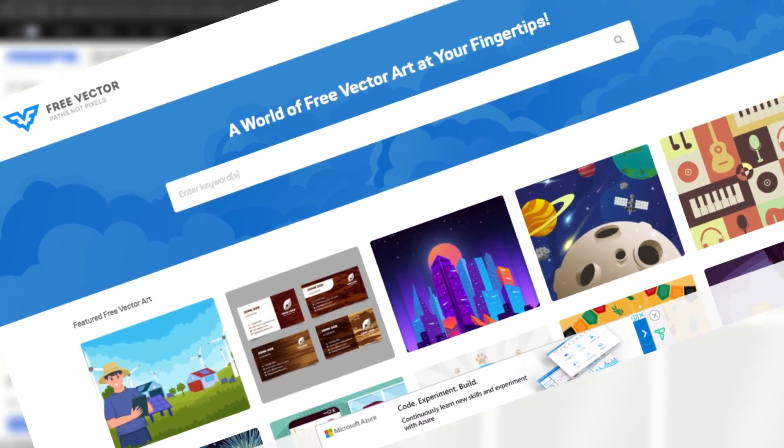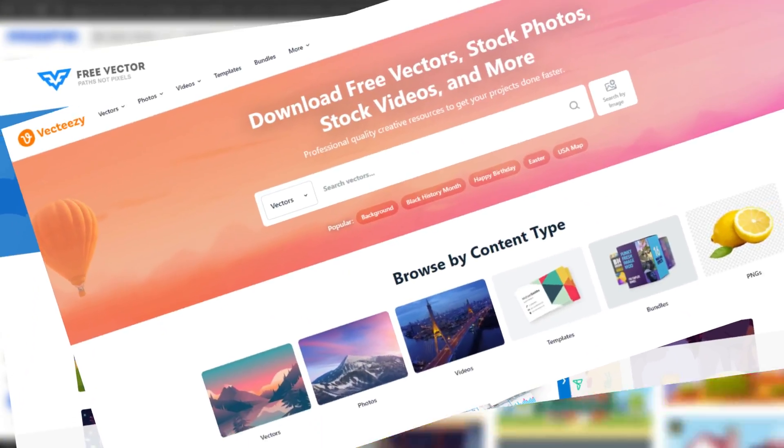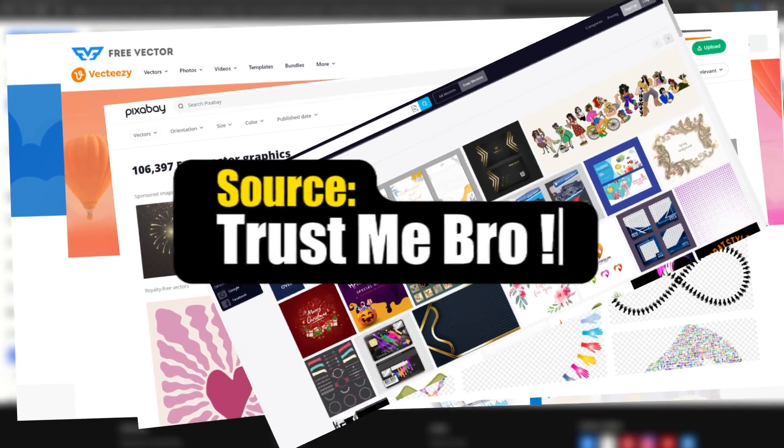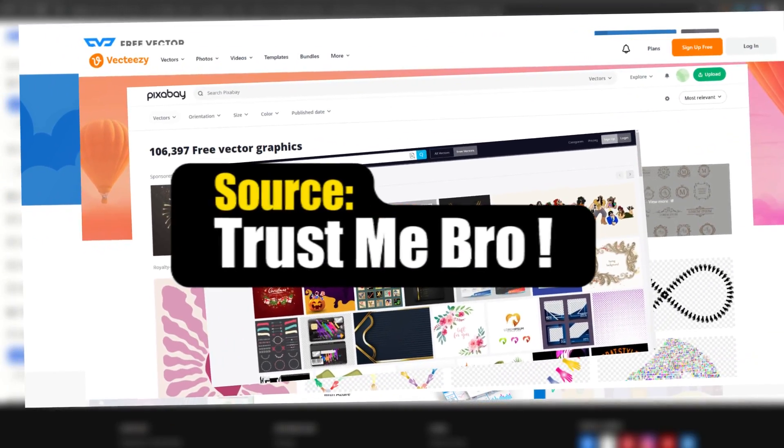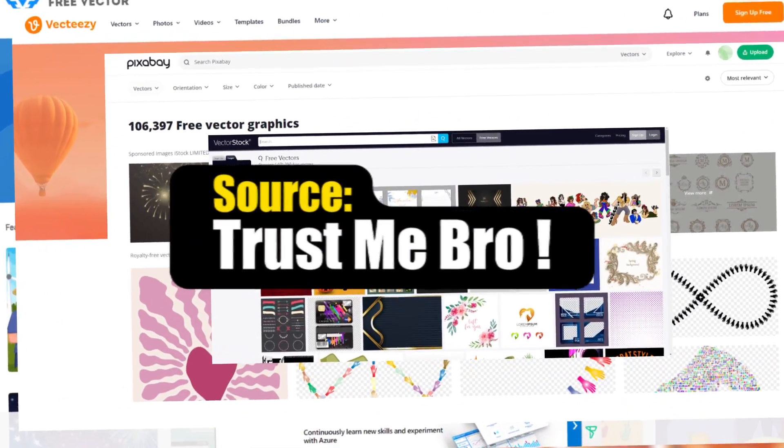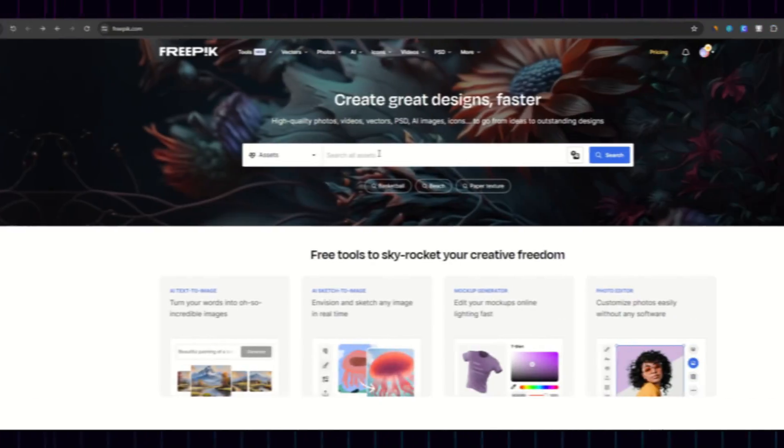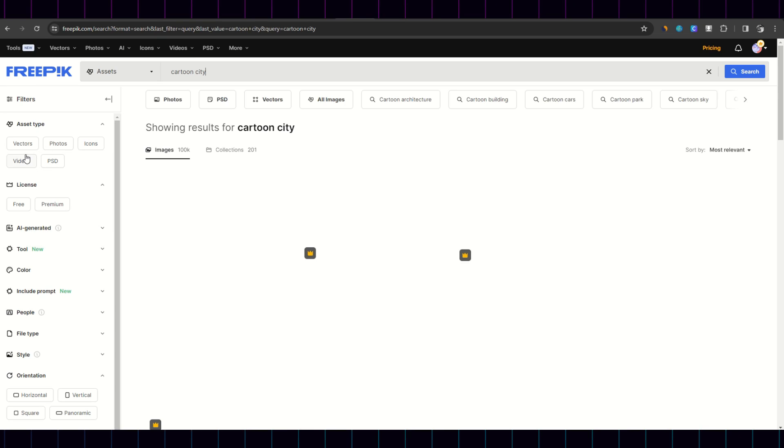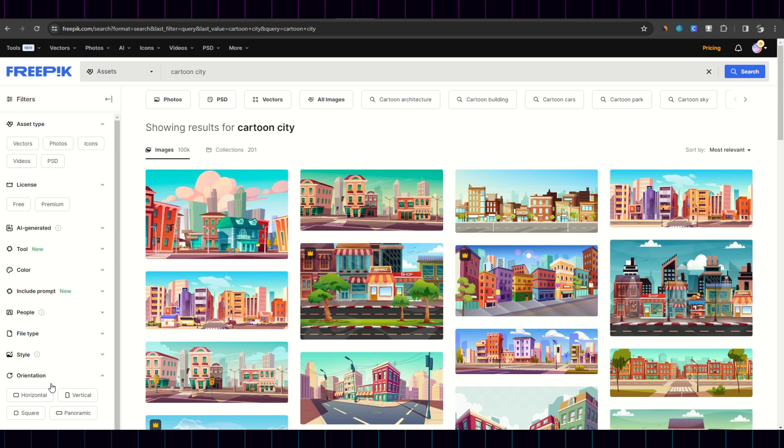You could try searching for alternative sites. But believe me, either they'll have less options, or they'll be overpriced. I'm saving you time. So, for my example, I went on to Freepic, and searched for elements.